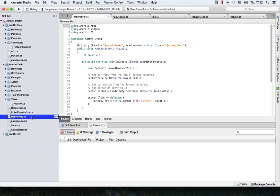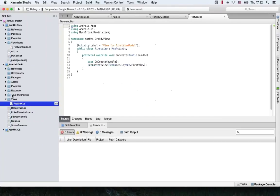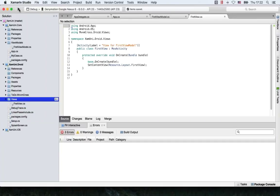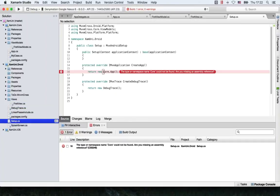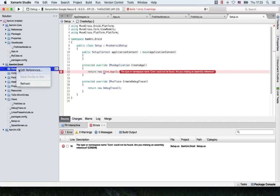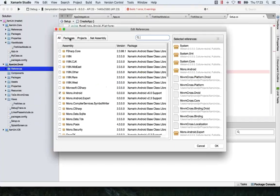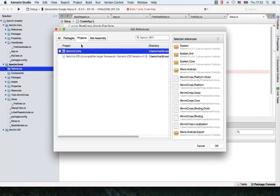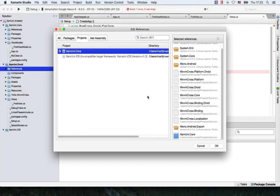The main activity we need to delete, as it isn't part of the MvvmCross starter pack. Let's see if it runs. If you have created this Android project, you need to reference the core project to use it. I've selected it here in the references, going to Projects and adding the core project.